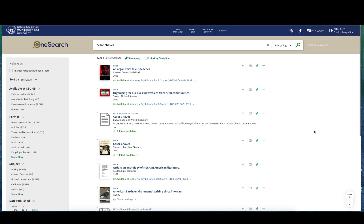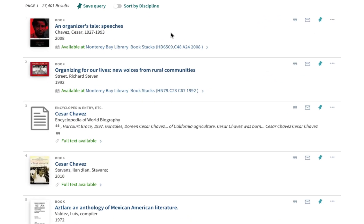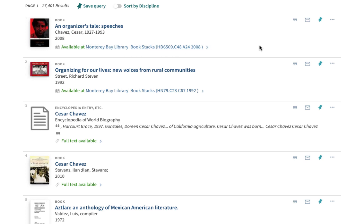I'm going to revise my search and put in his first name as well. This list of results looks a lot better — more like the kind of information I'm looking for. The first result is a book called An Organizer's Tale: Speeches. Right now I'm looking for background information, but when I move on to researching the Commonwealth Club speech, this will likely be a very useful source. It's actually written by him, so it should contain the full text of the speech. It's available at the Monterey Bay Library book stacks with a call number, so I can go get it in person.